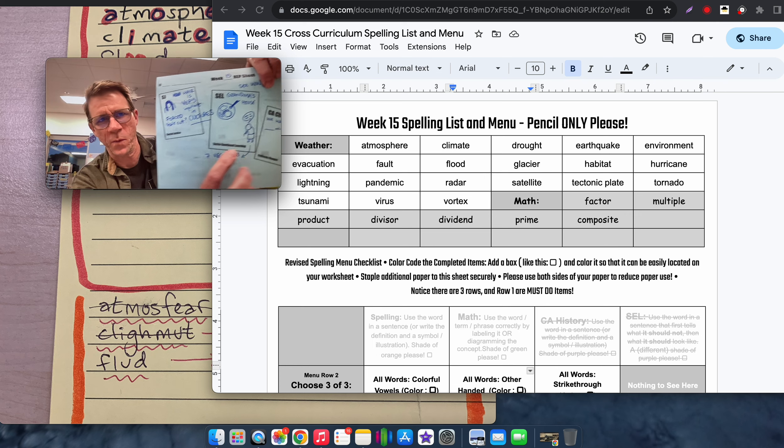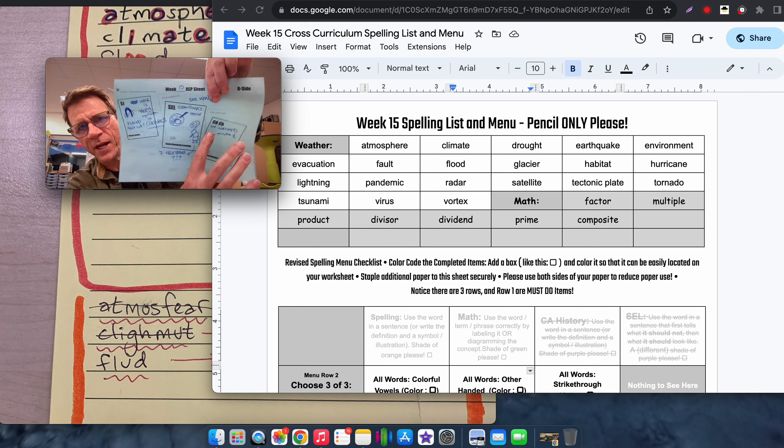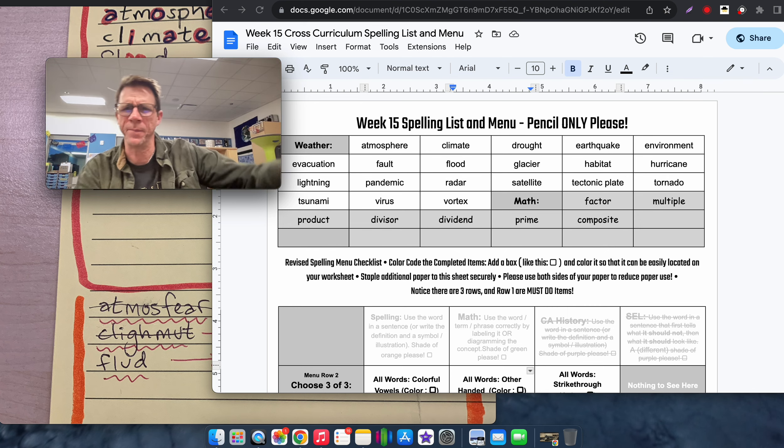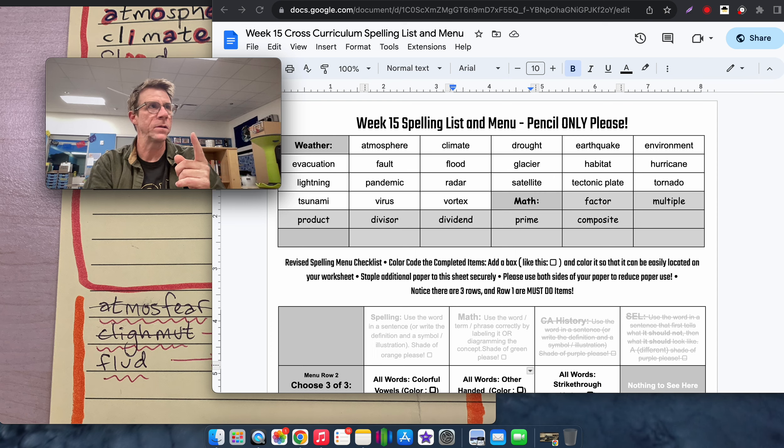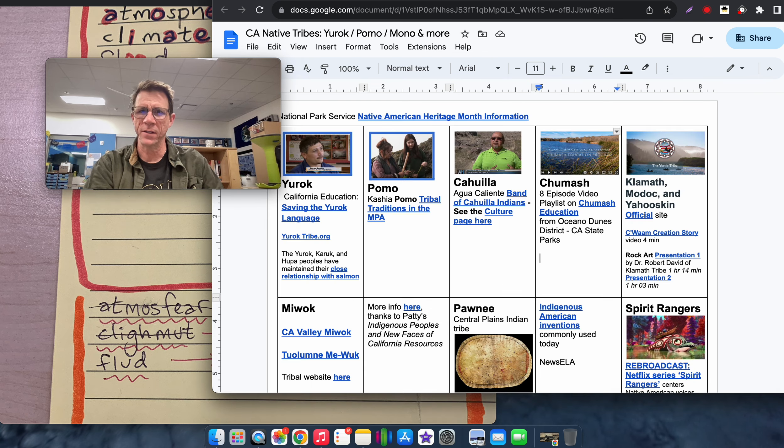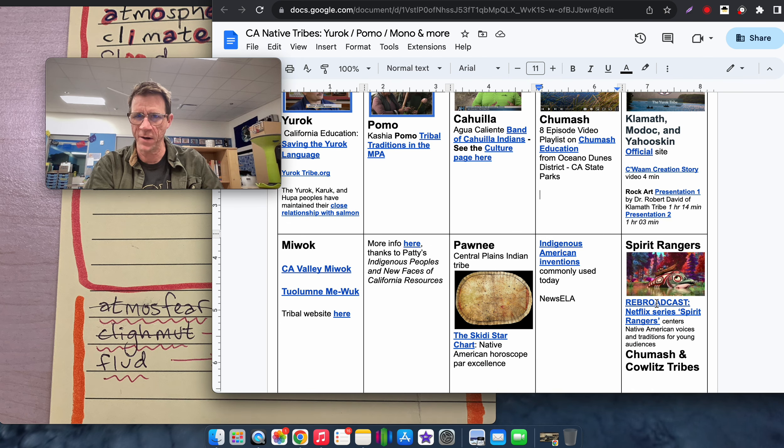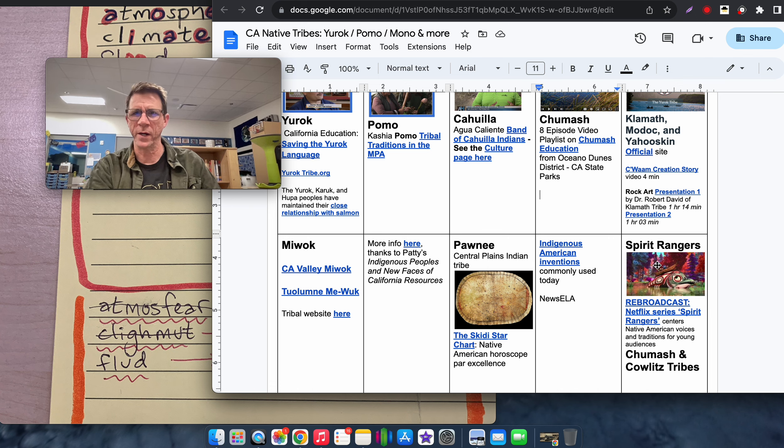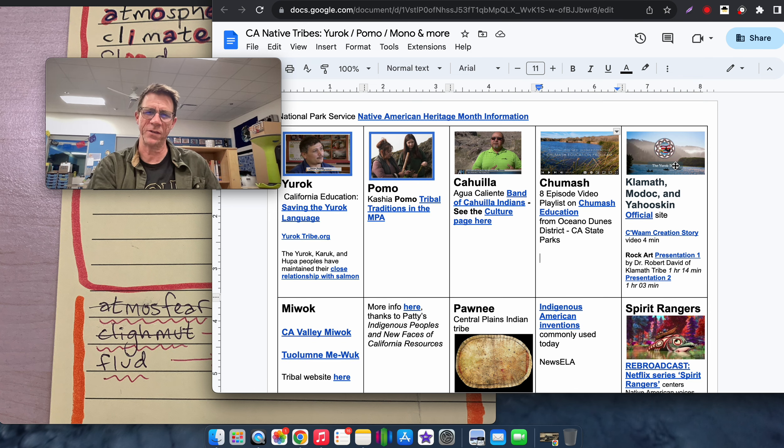And then California Changes, it says we watched an episode of Spirit Rangers. Spirit Rangers is here. It's on Netflix. And kids who want to watch it, go for it. It's really sweet and wholesome.